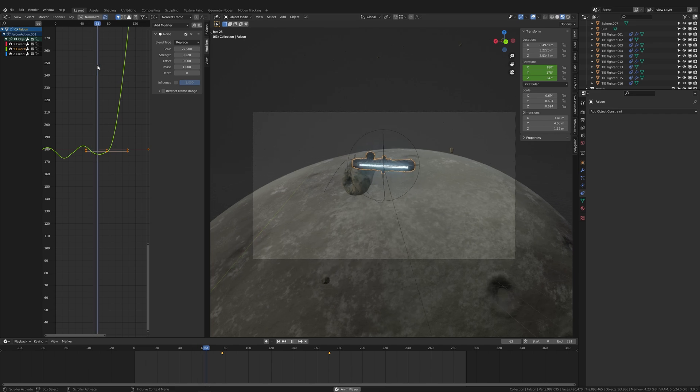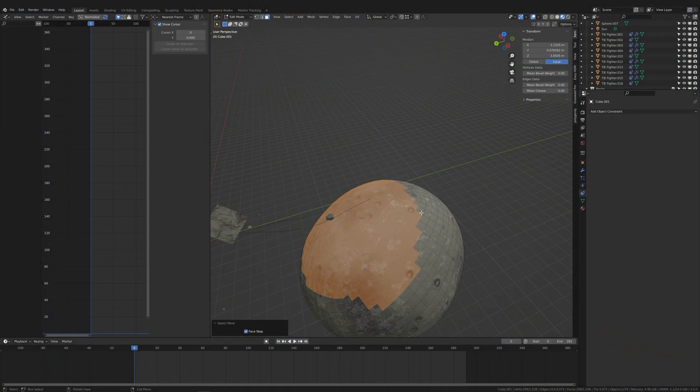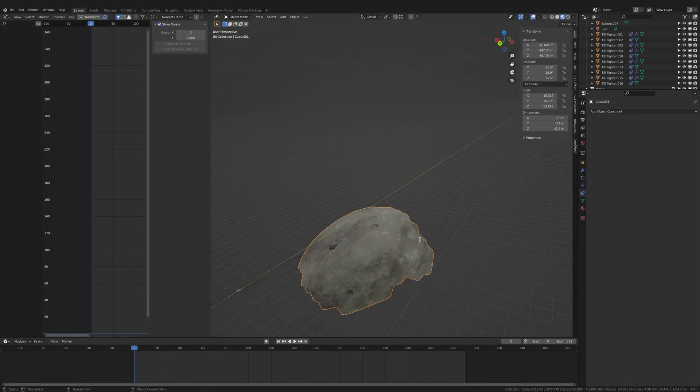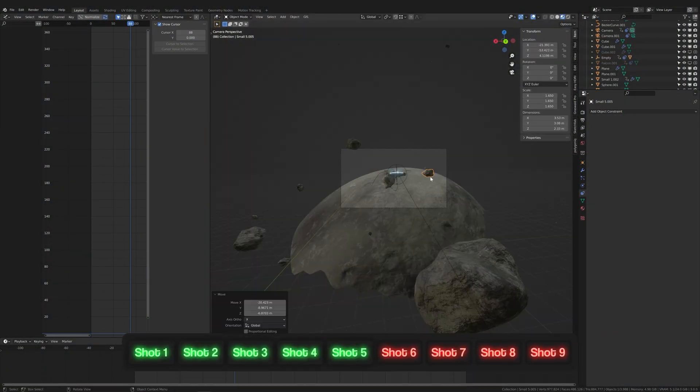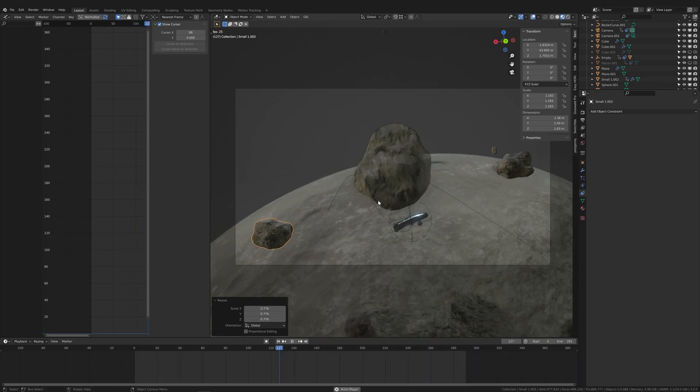In shot six, the Falcon flies towards a moon. That's no moon. Okay, fine, it's a larger asteroid. So I deleted all of the parts of the larger asteroid that weren't visible in camera to save some render time.